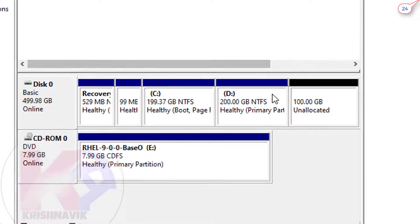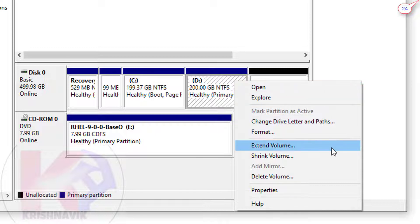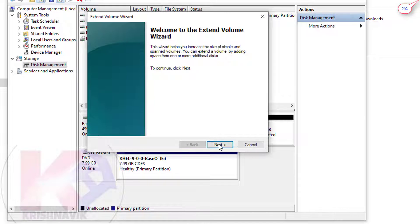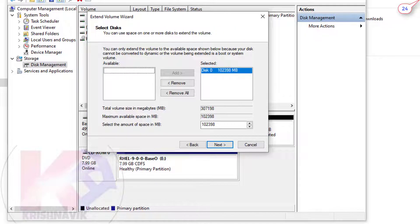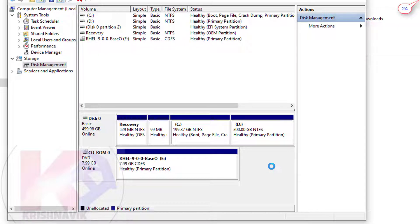Right click on the D drive partition, which also must be the last formatted partition. Click on 'Extend Volume', click on 'Next'. To acquire full space, leave it as it is, and click on 'Next'. Click on 'Finish'. Now follow my steps to know how to create an unallocated space for Linux installation.